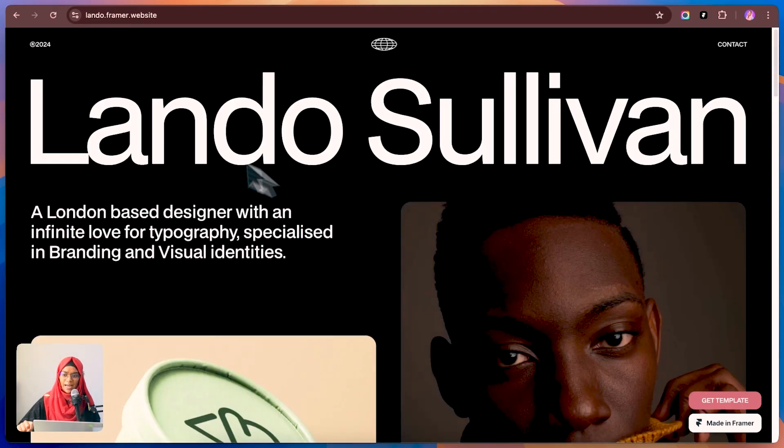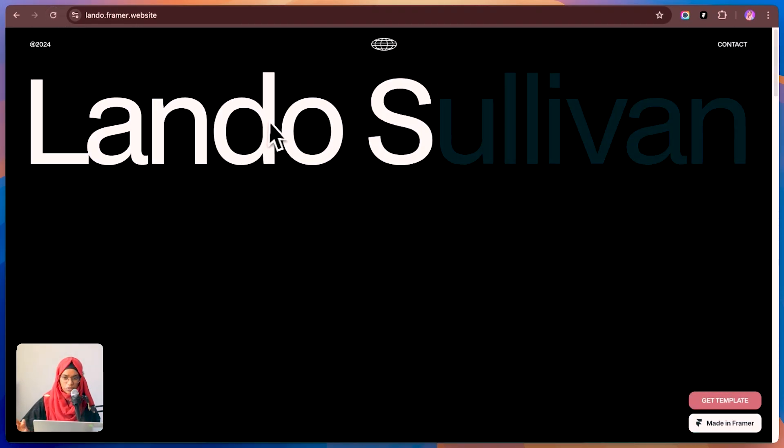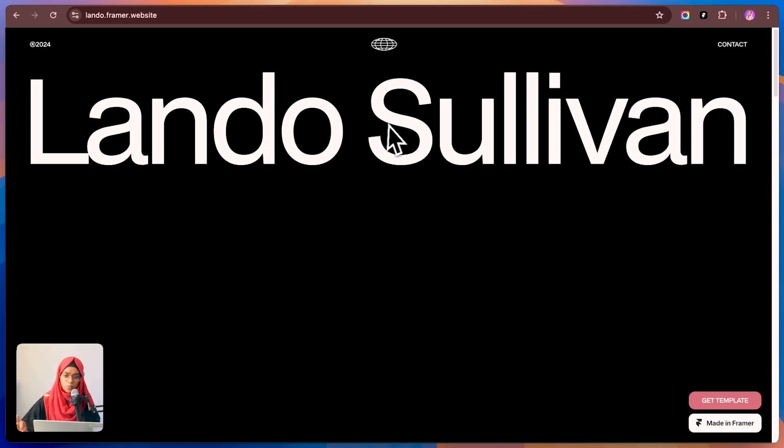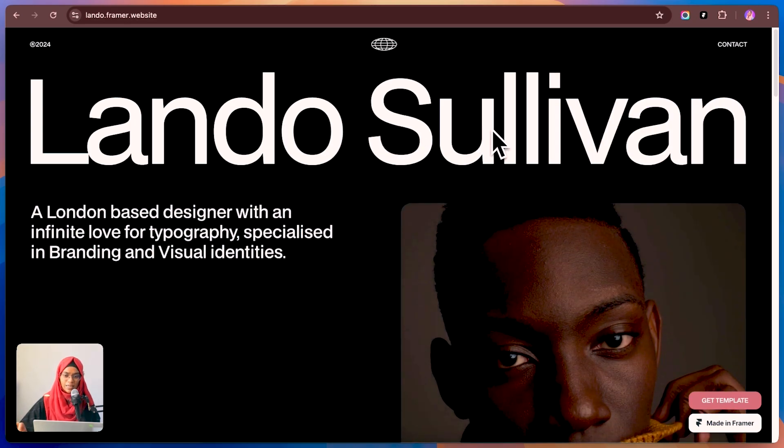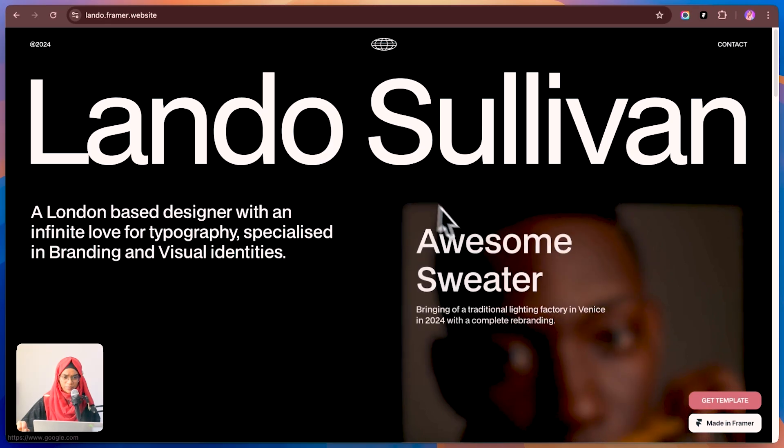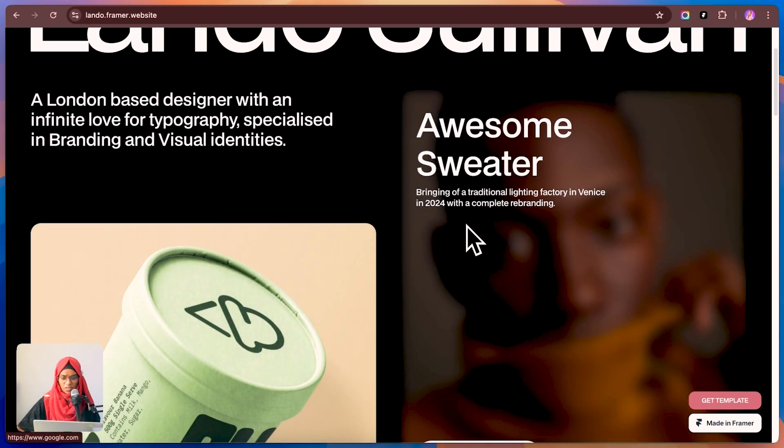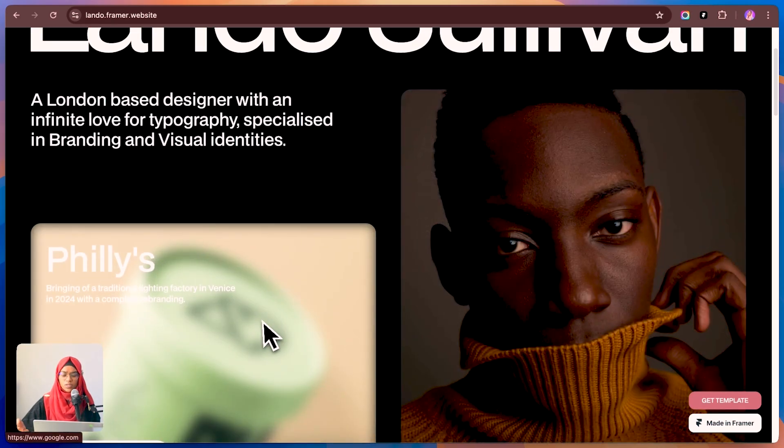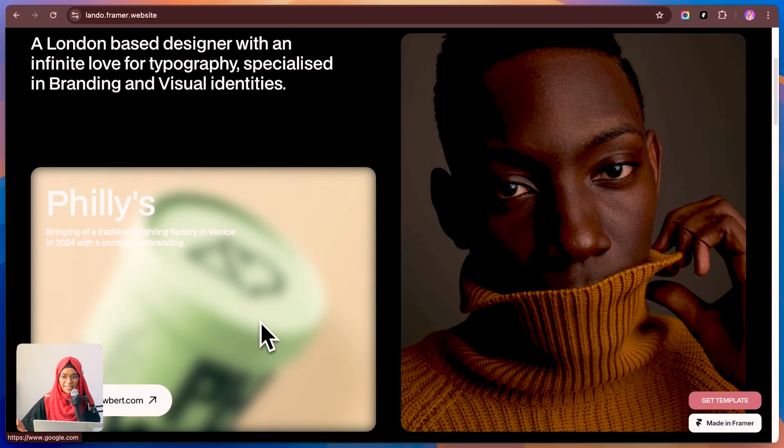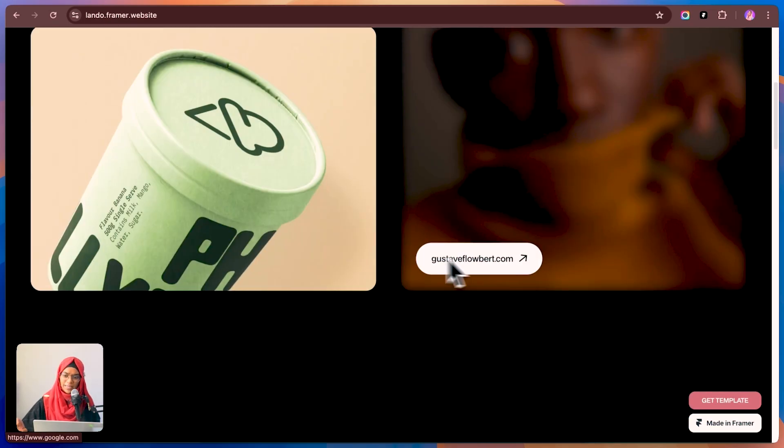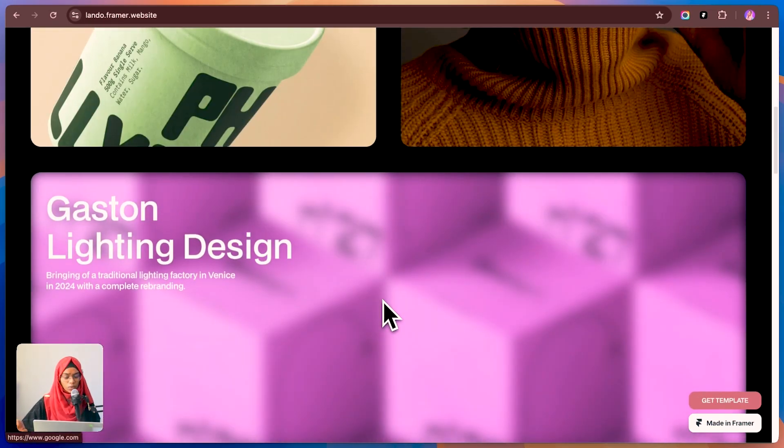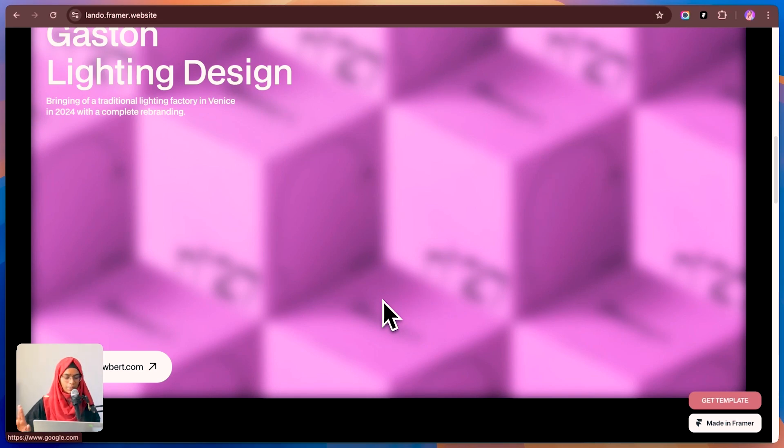One thing I really love about Lando, the entrance animations. They're smooth, subtle, and just give that extra polished feel without overdoing it. Plus, the bold fonts add a bit of sophistication, which is always a nice touch. If you want something clean, elegant, and easy to customize, Lando is the best choice.